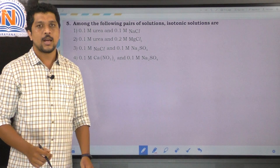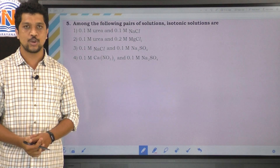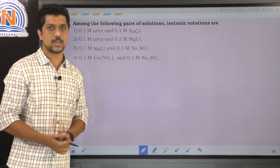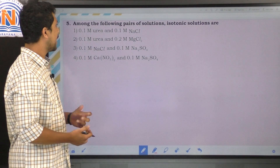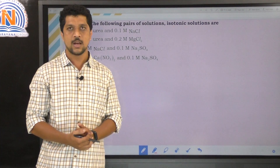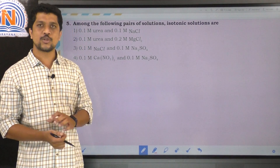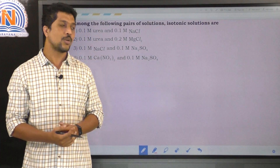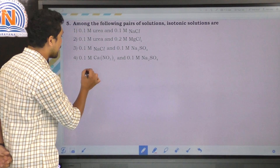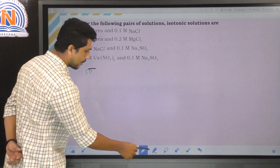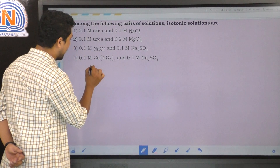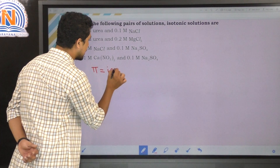The last question: among the following pairs of solutions, which is the isotonic pair? Isotonic means two solutions have the same osmotic pressure. Since concentrations differ, we use π = iCRT, where i is the van't Hoff factor. If two solutions have the same i × C product, they are isotonic.